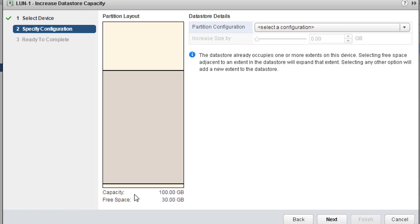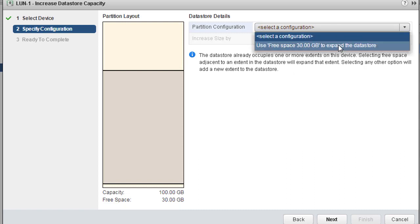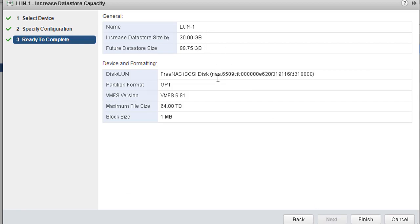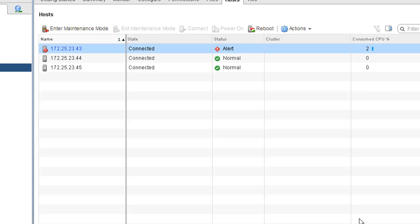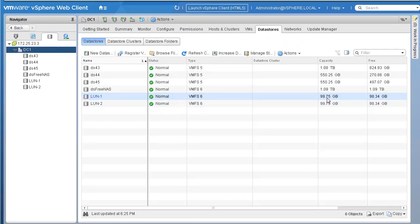The next page shows the LUN capacity was 100 GB and the current free space is only 30 GB. We'll use that free 30 GB to expand the datastore — taking the rest of the 30 GB available on this LUN to expand LUN-1, giving a total capacity of 100 GB. You can reduce the amount if needed. Click Next, review the information, and click Finish. It takes a couple of seconds and then we can refresh.